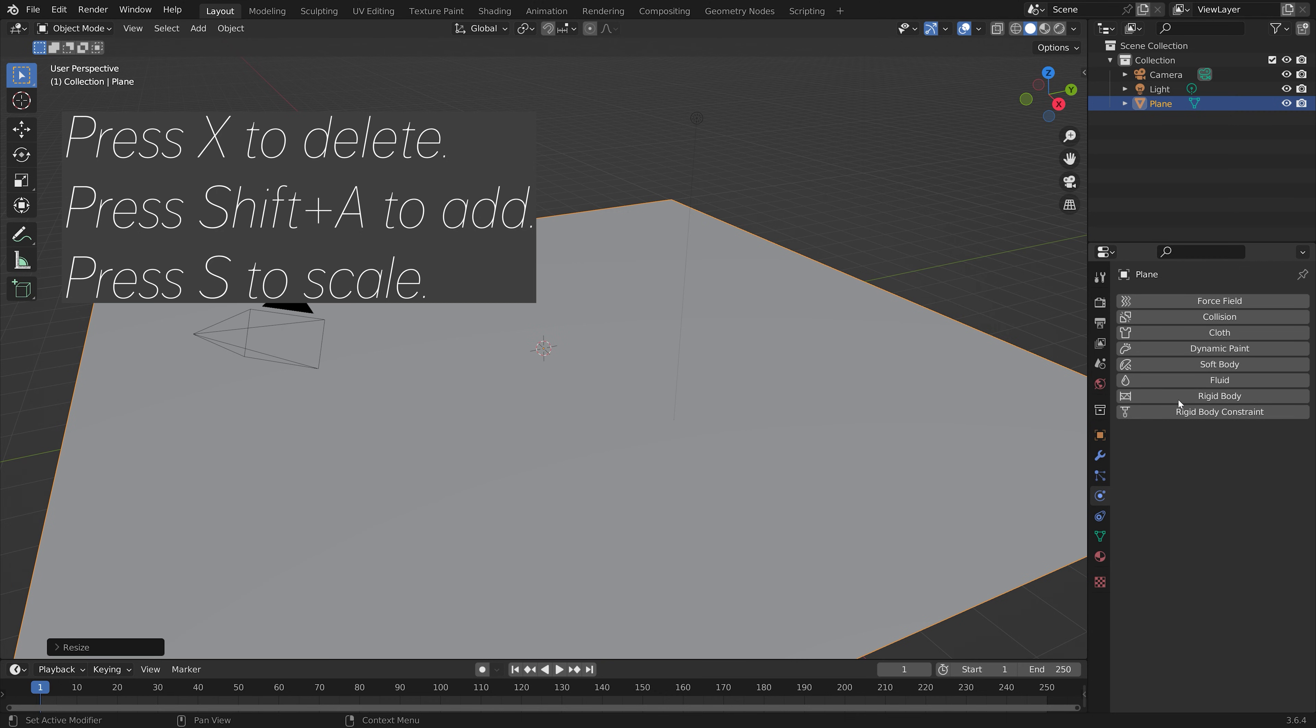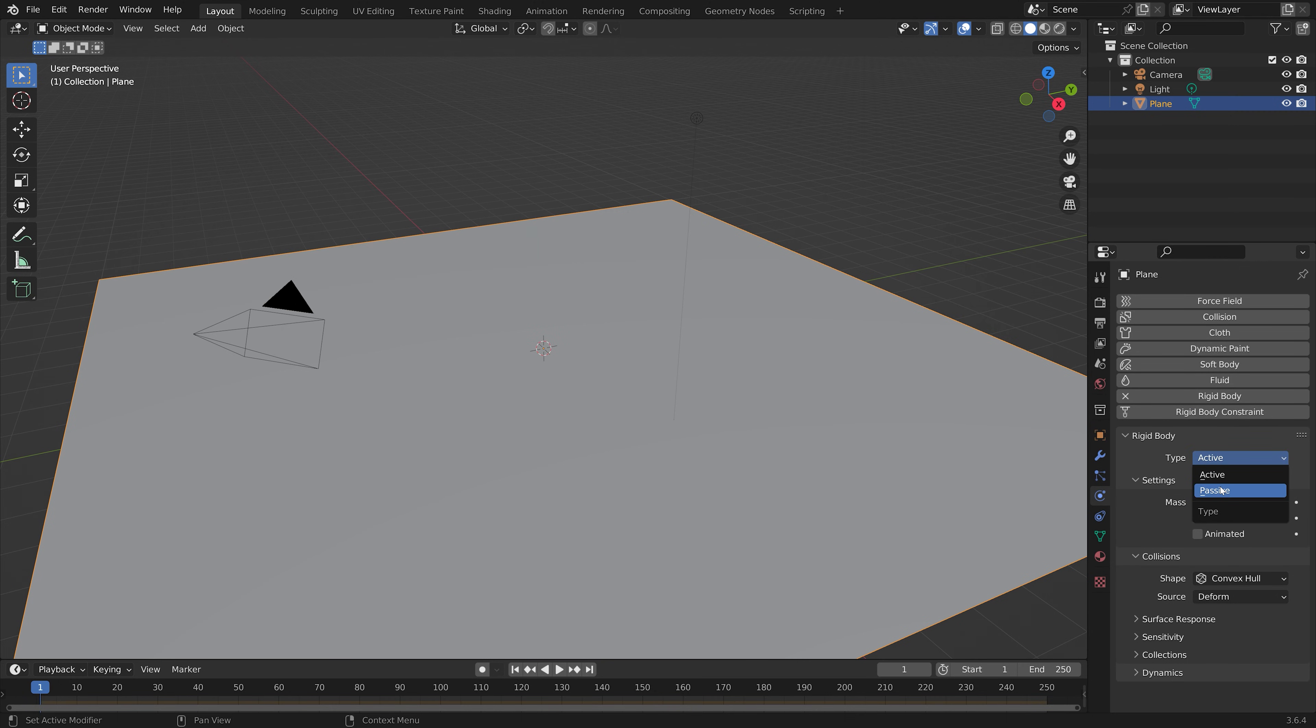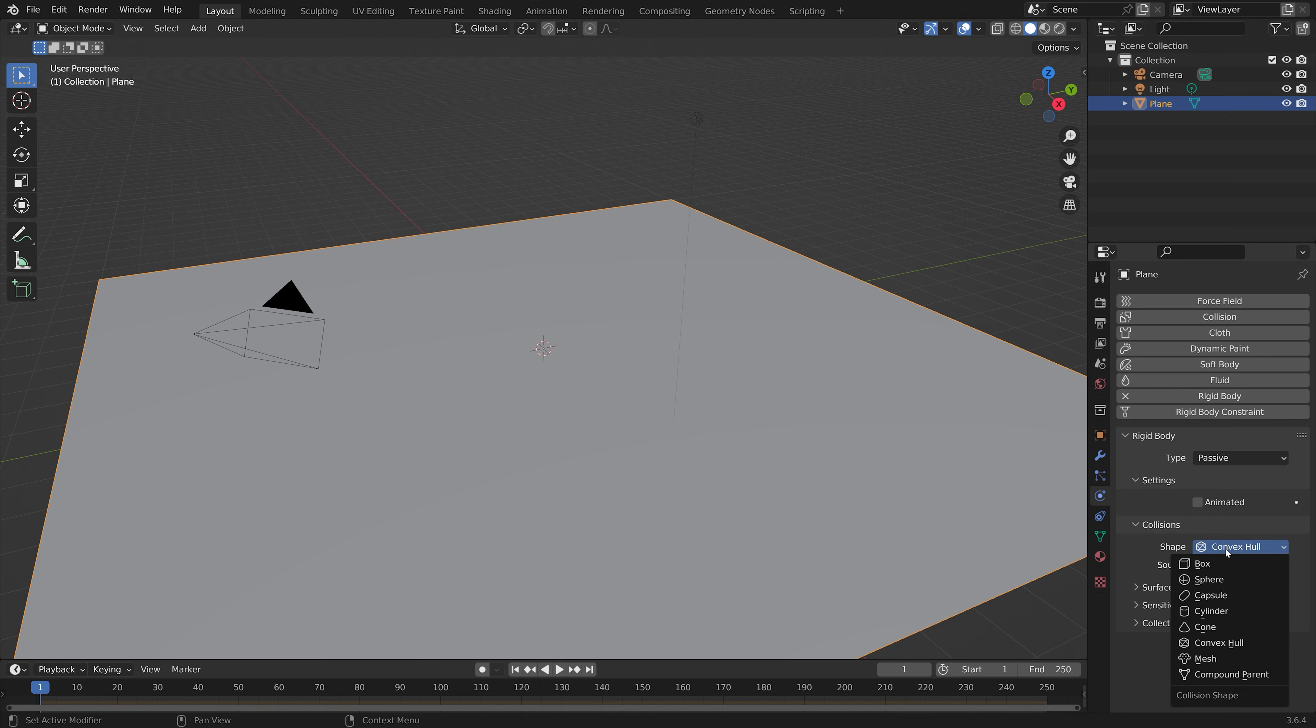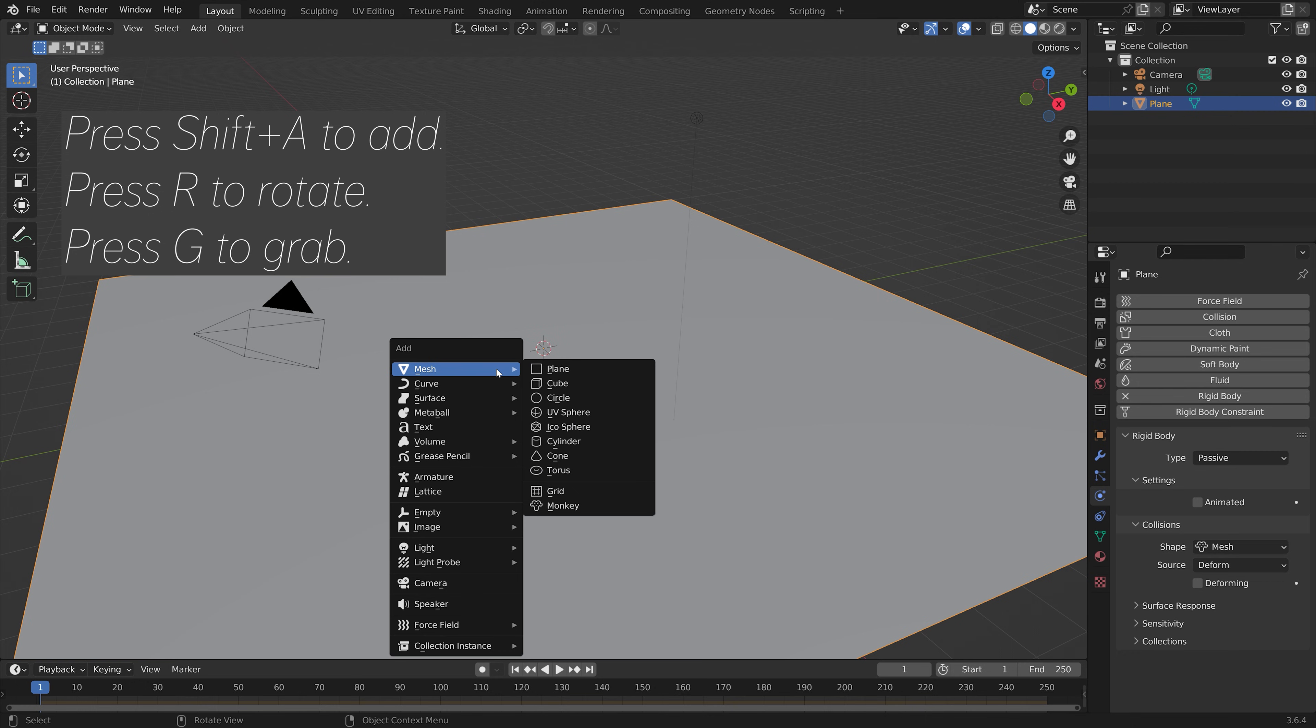And then we need to add the rigidbody physics to the plane. Let's set it to passive, and then the shape to the mesh, which works the best for planes.